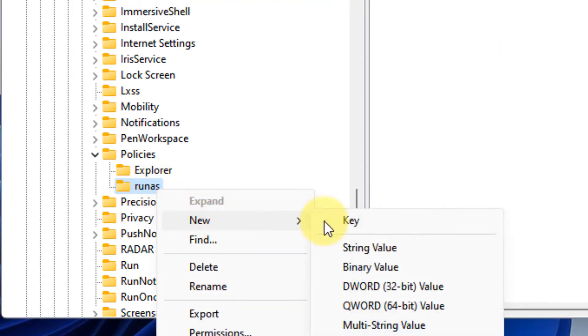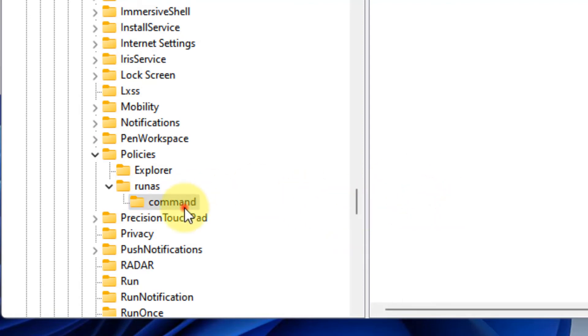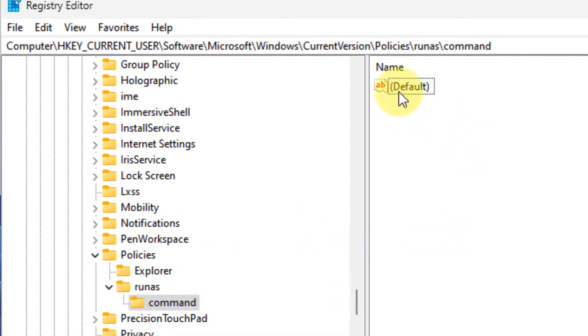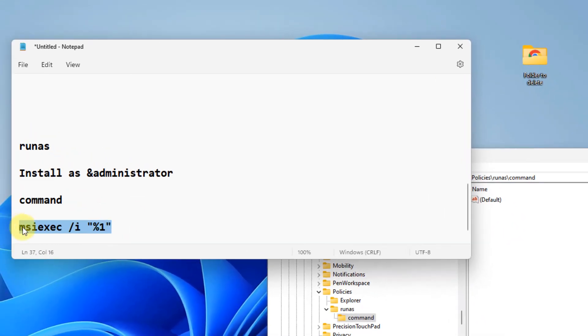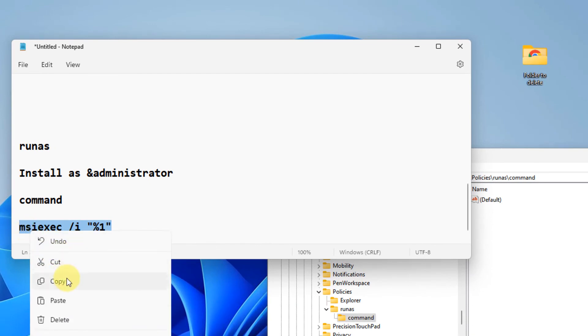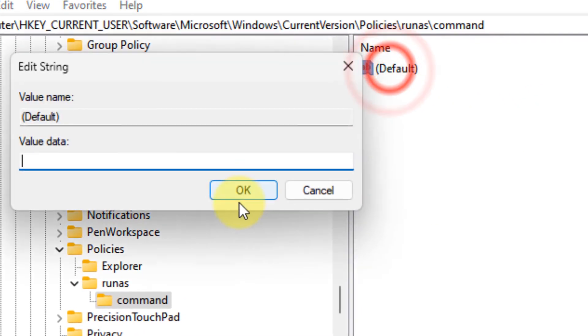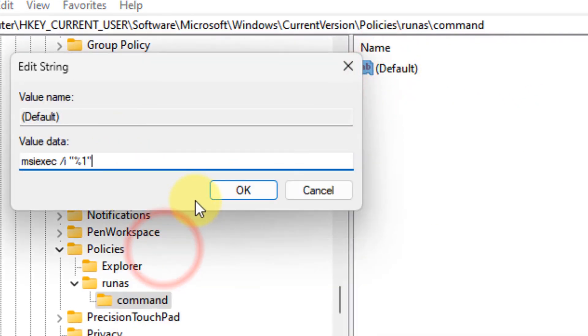Now in the runas, right-click and choose New Key and make a new key named 'command'. Click on command and on the right side in the Default, you have to put this value. I have given all these values in the description of this video.